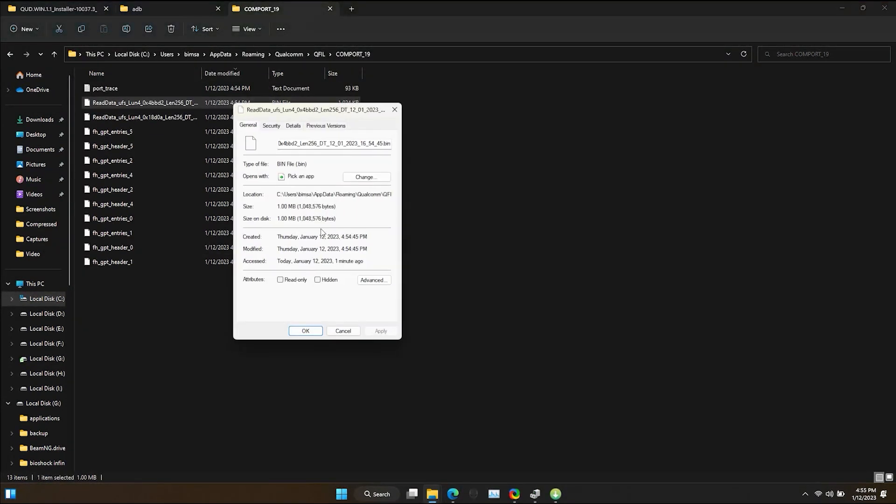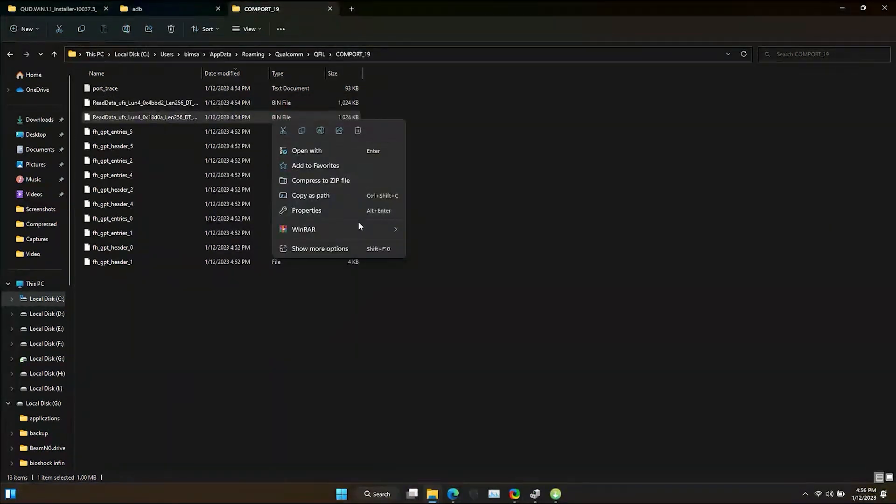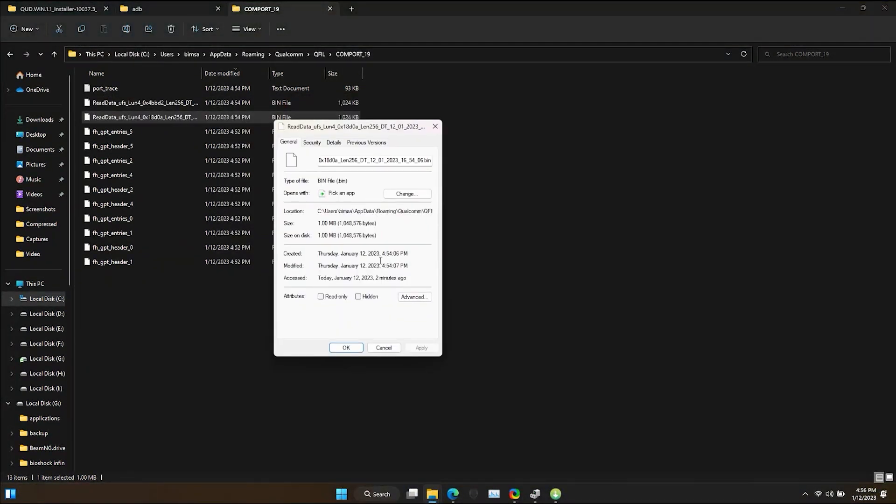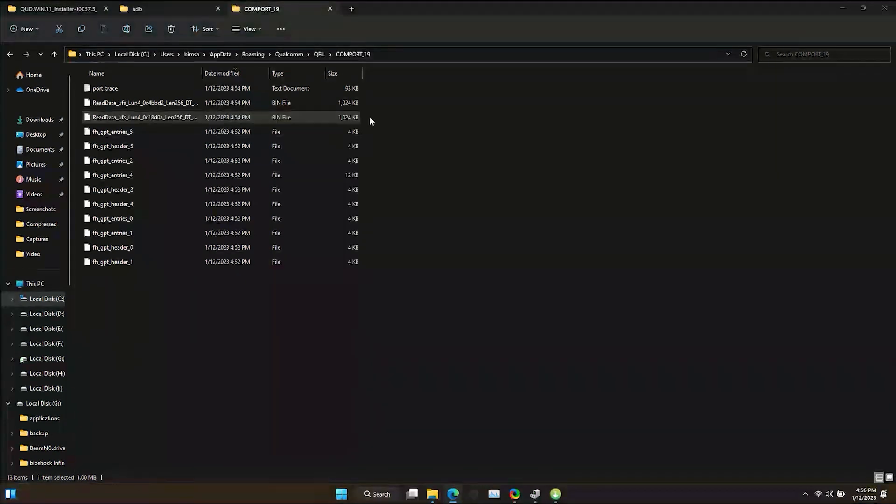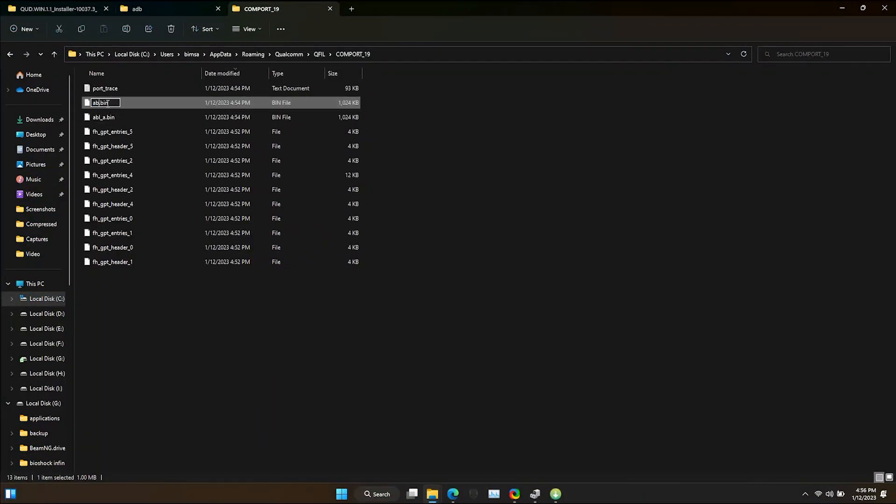To find which is ABLA and ABLB, you can sort the files according to date modified. Go to Properties and see the times. Older file is ABLA. Rename both files and move them to a place you won't forget.